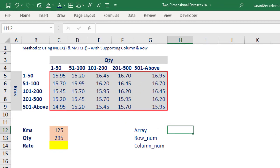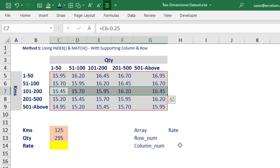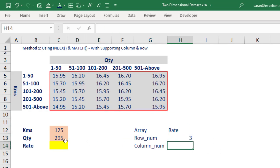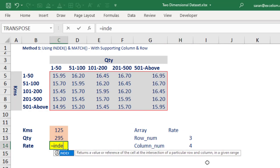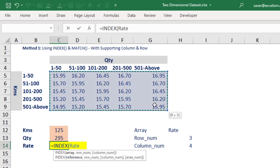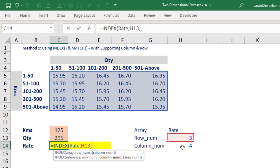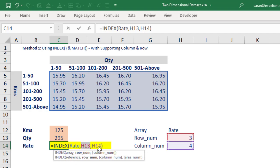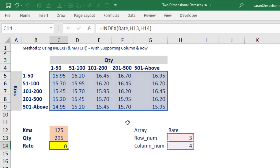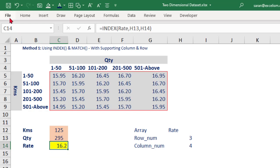So the array is nothing but 'rate'. In this area, what is the row number? 125 is falling into the third row, so let me give 3. What is the column number? 295 is falling into the fourth column in this area. Let me go and put the INDEX function: first argument is 'rate', comma, row number is 3, comma, column number is 4, close bracket. This means: look into this area, for this row number, for this column number, and give me the intersection value. Entering gives 16.20 — and yes, this is 16.2.